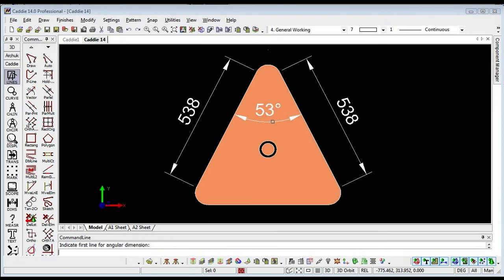We'll take a look at how we can use CADDI's simple drafting tools — things like construction lines for setting up initial geometry, drawing over them with lines, using curves for our circles, adding dimensions and then a hatch fill, and how we can use these tools and techniques to create our simple shape. That's what we'll look at over the course of this little exercise.